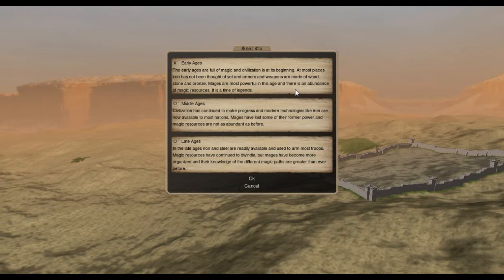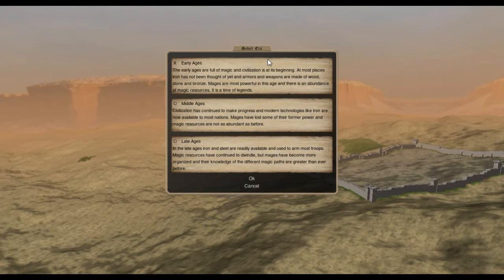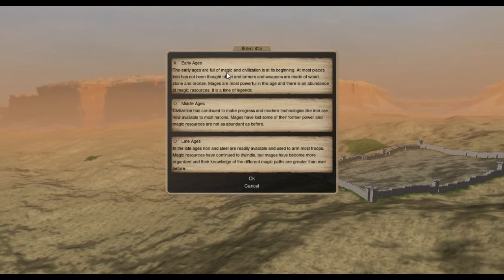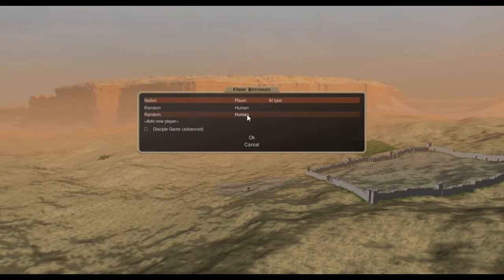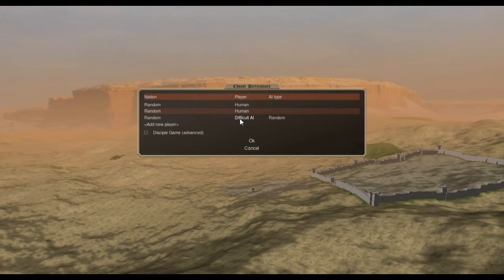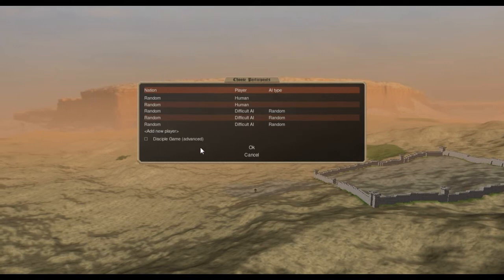Let's go early ages because you wanted to play Niflheim. The early ages are full of magic and civilization is at its beginning. So let's set up players. Set for two humans and then click and add a player. Add new and change it to an AI. Let's go to a little bit more, normal, go to one up. Difficult. And then here's a trick. If you push N it'll add more players. So let's go to eight total.